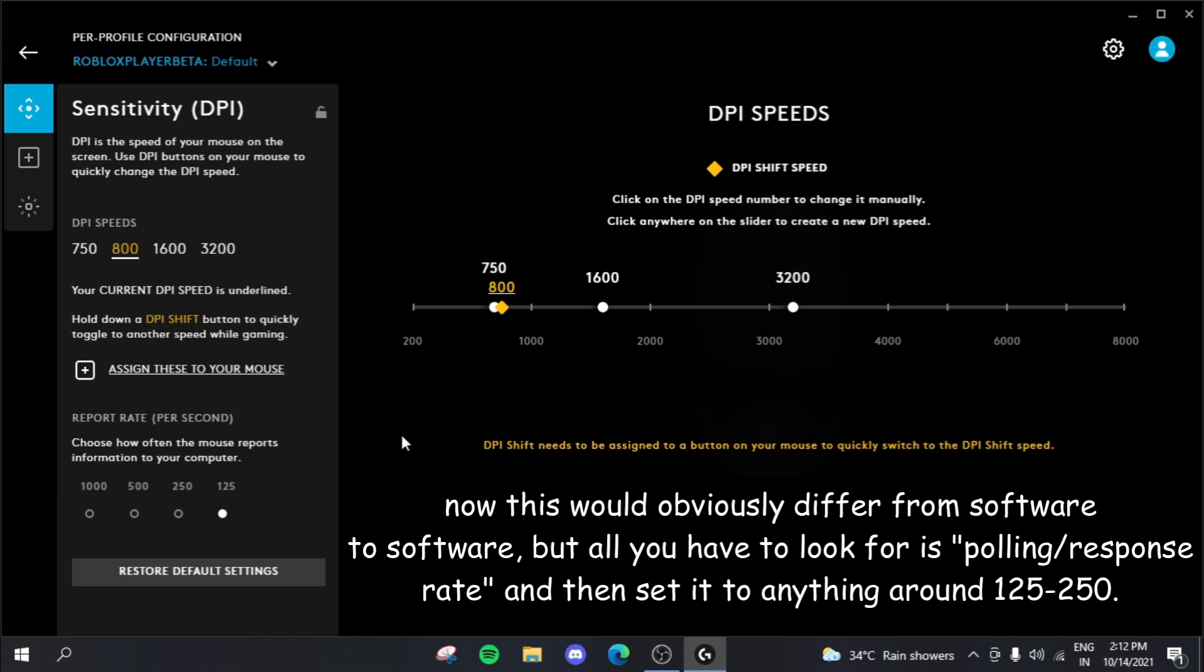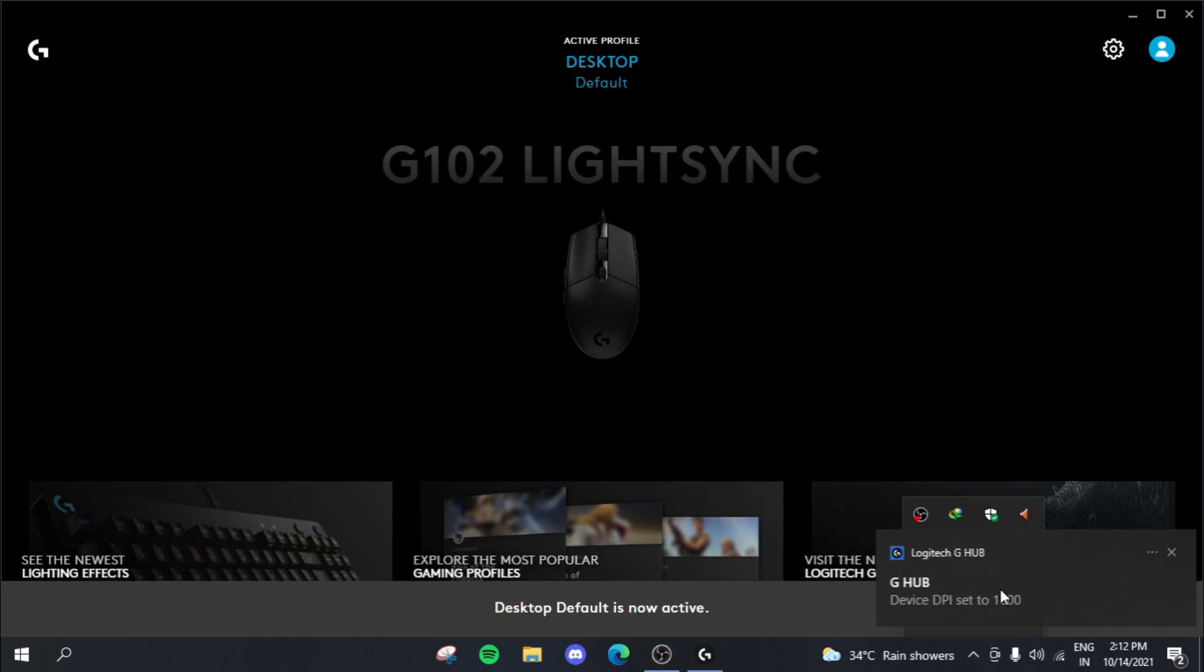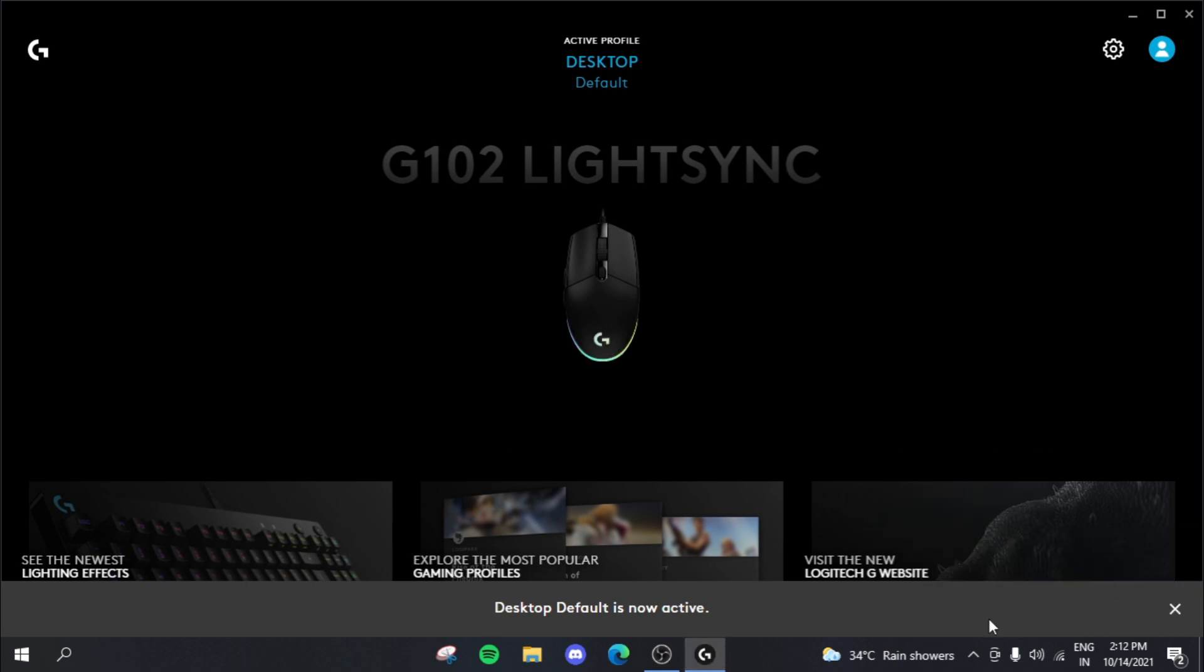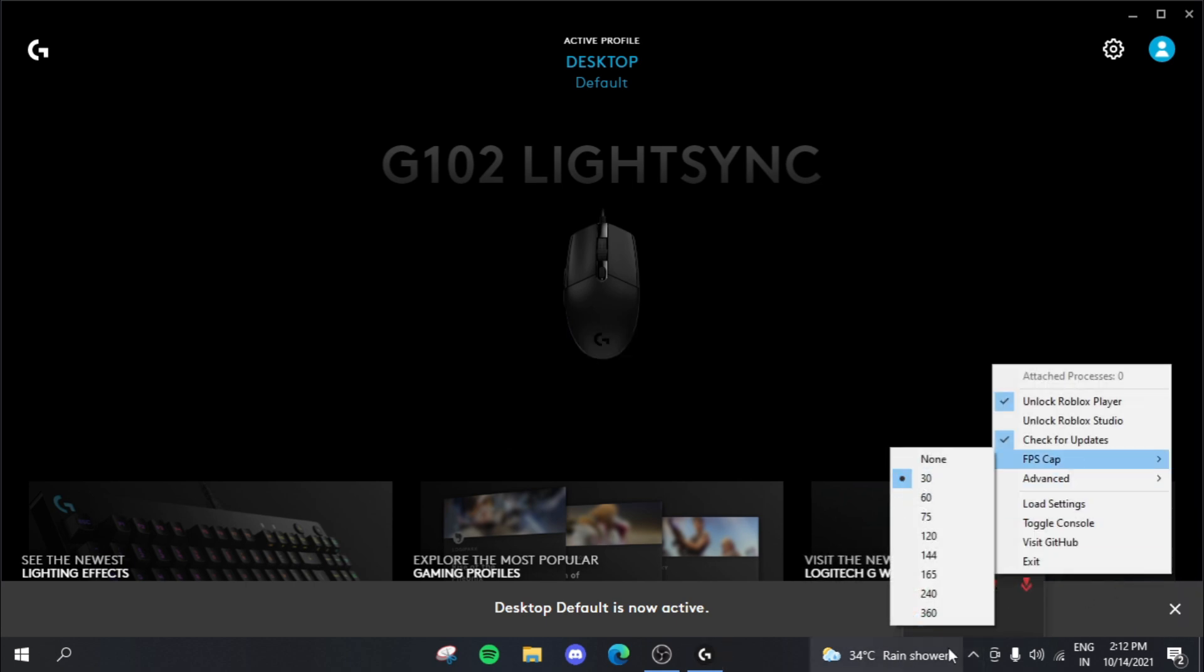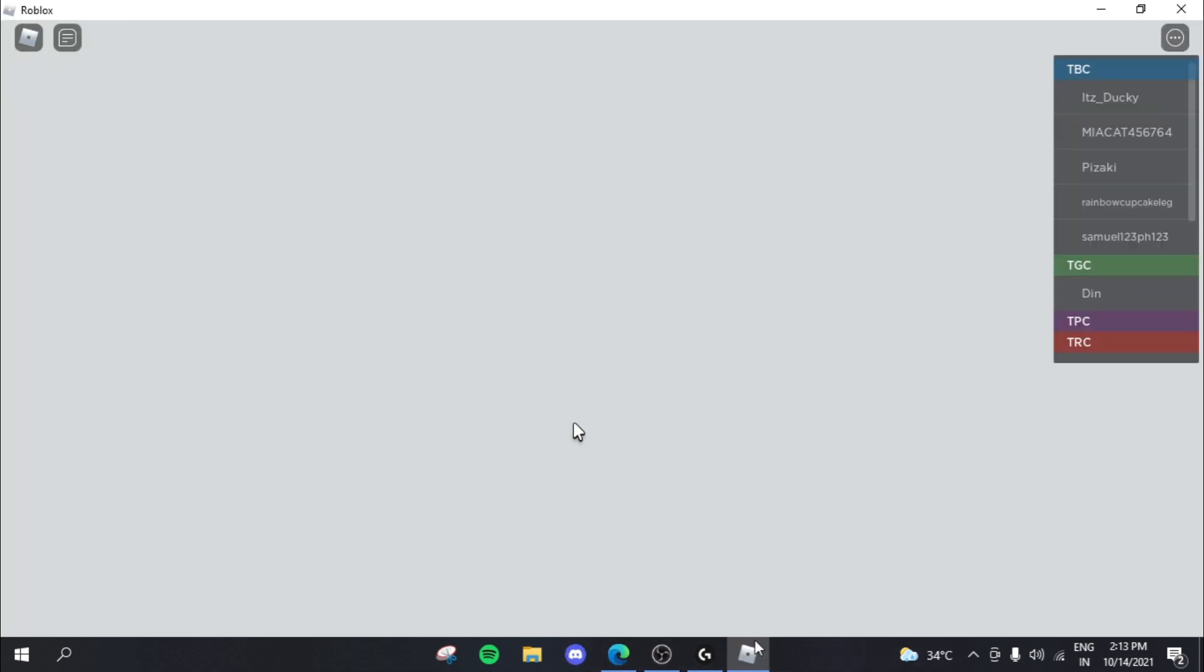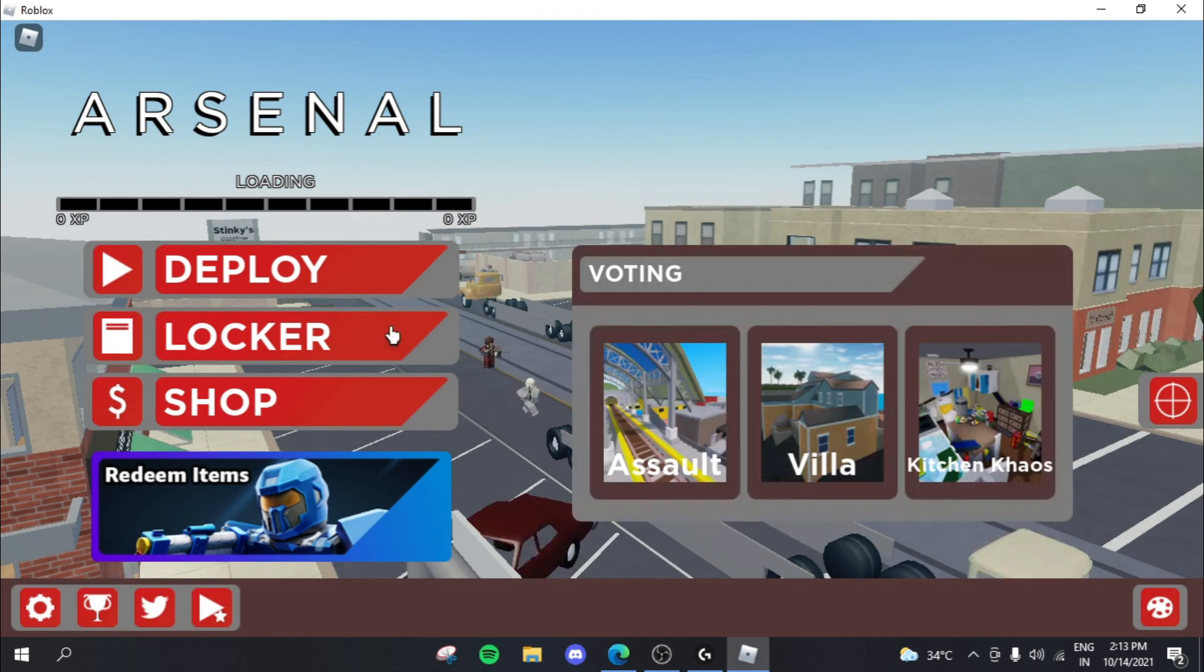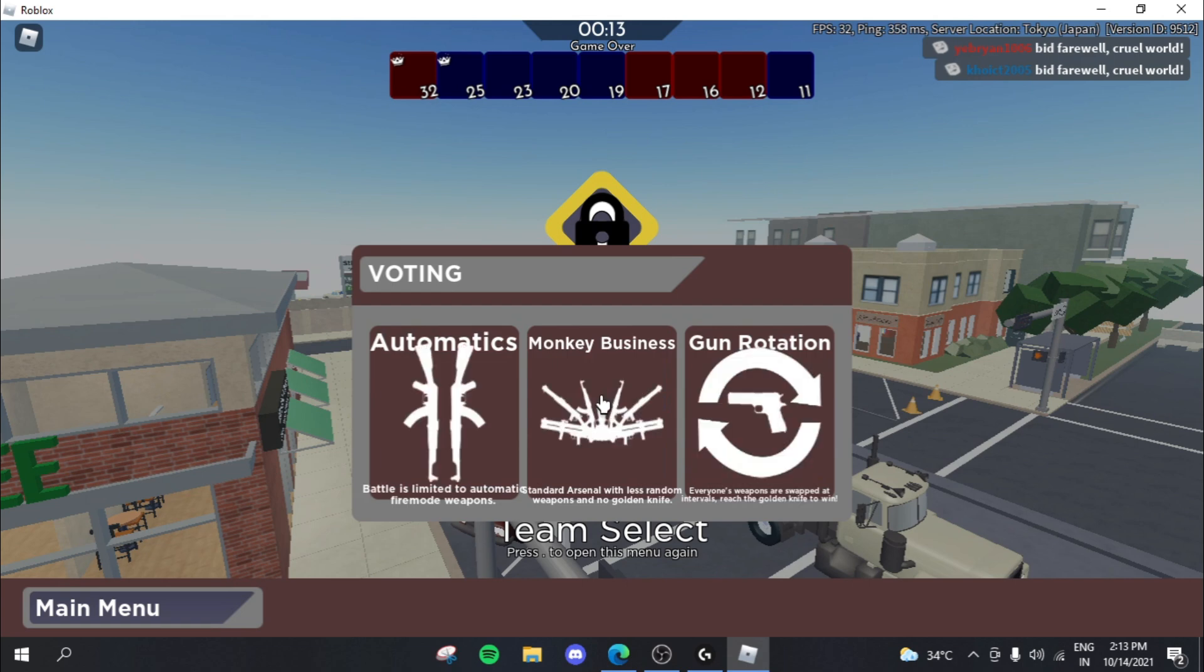And if your software isn't compatible to just make separate profiles for separate games, then you just need to reduce the polling rate on default or on general or whatever. So 125 polling rate for Roblox and we have a 30 fps cap over here. A 30 fps cap now, let's actually go and start Roblox again. Remember that we have 125 hertz and 30 fps cap. So let's see whether this works or not.